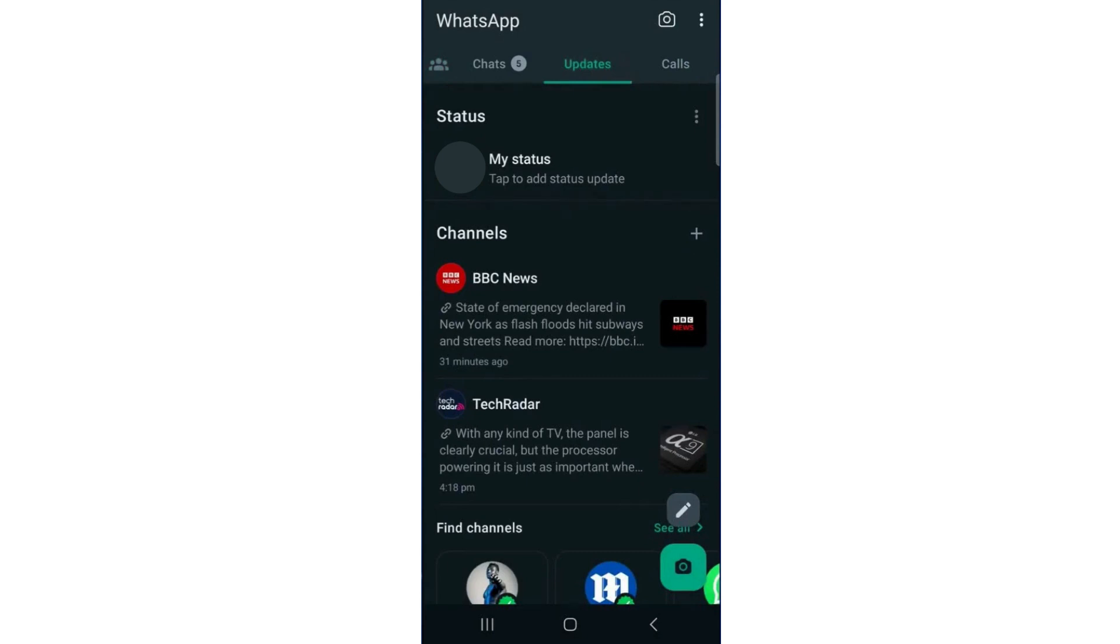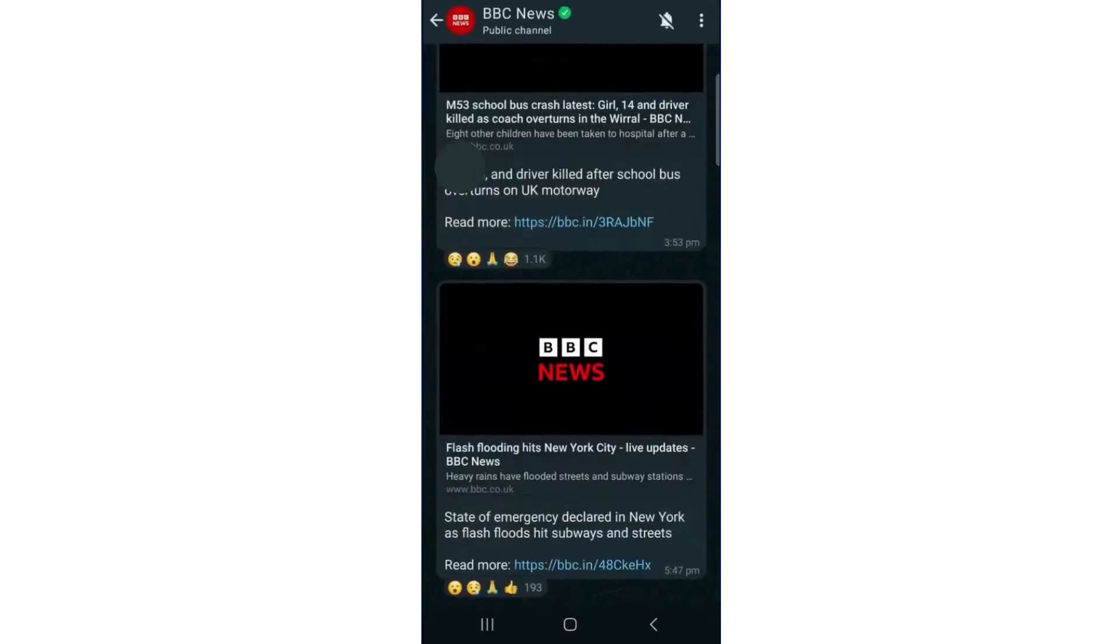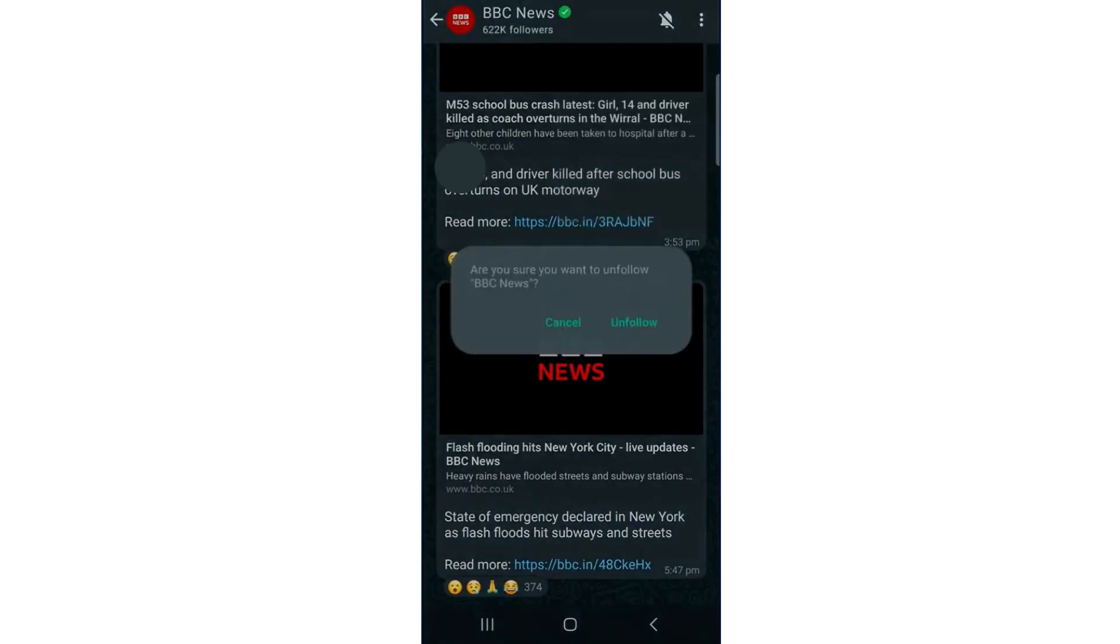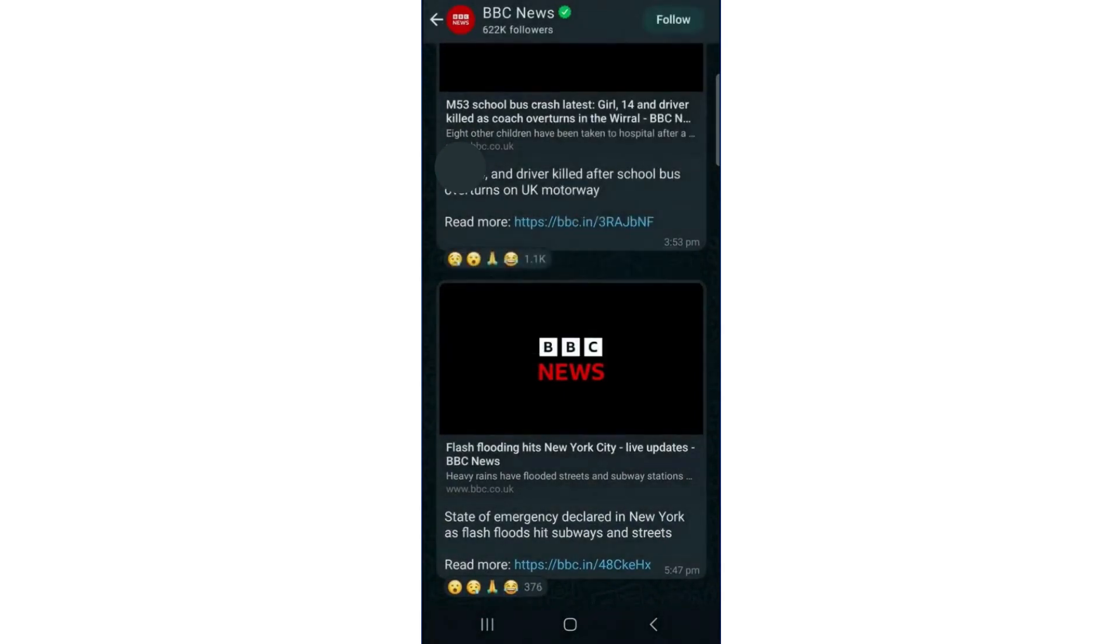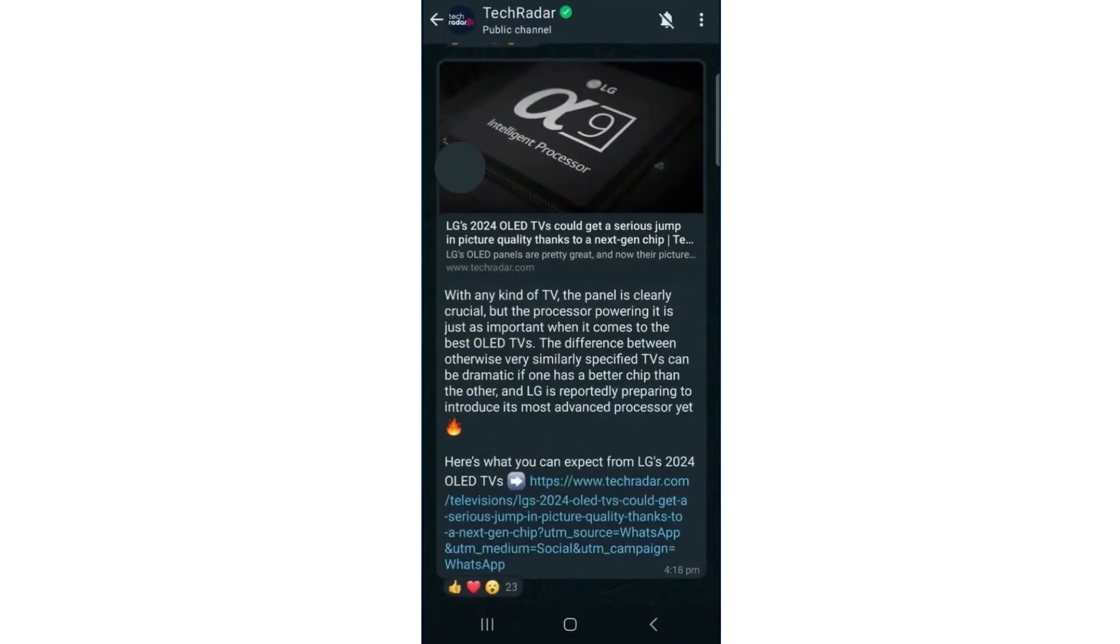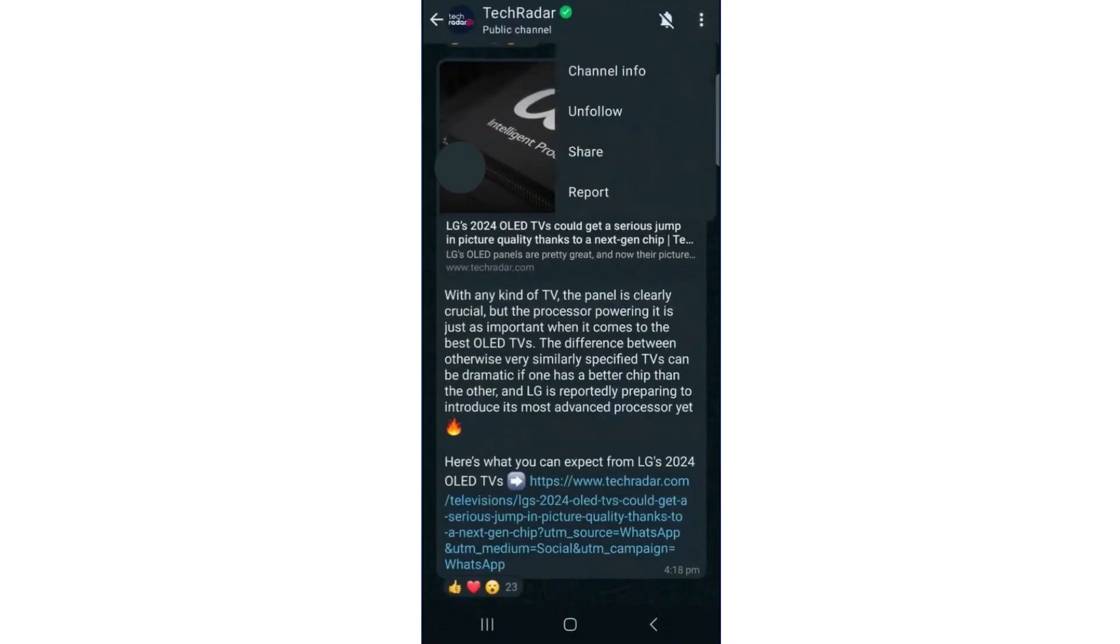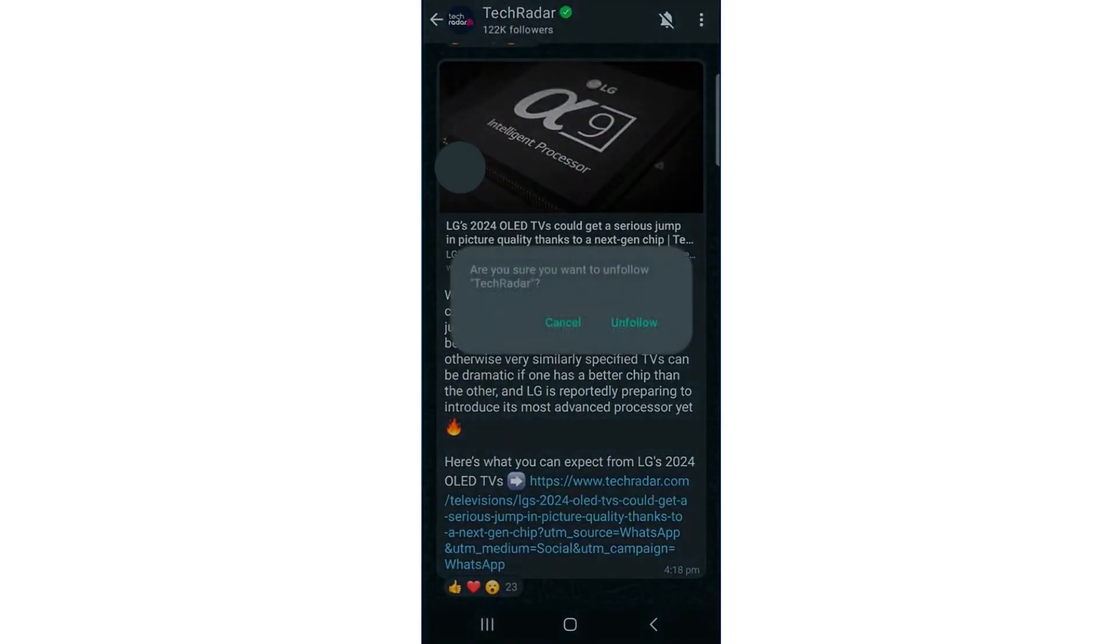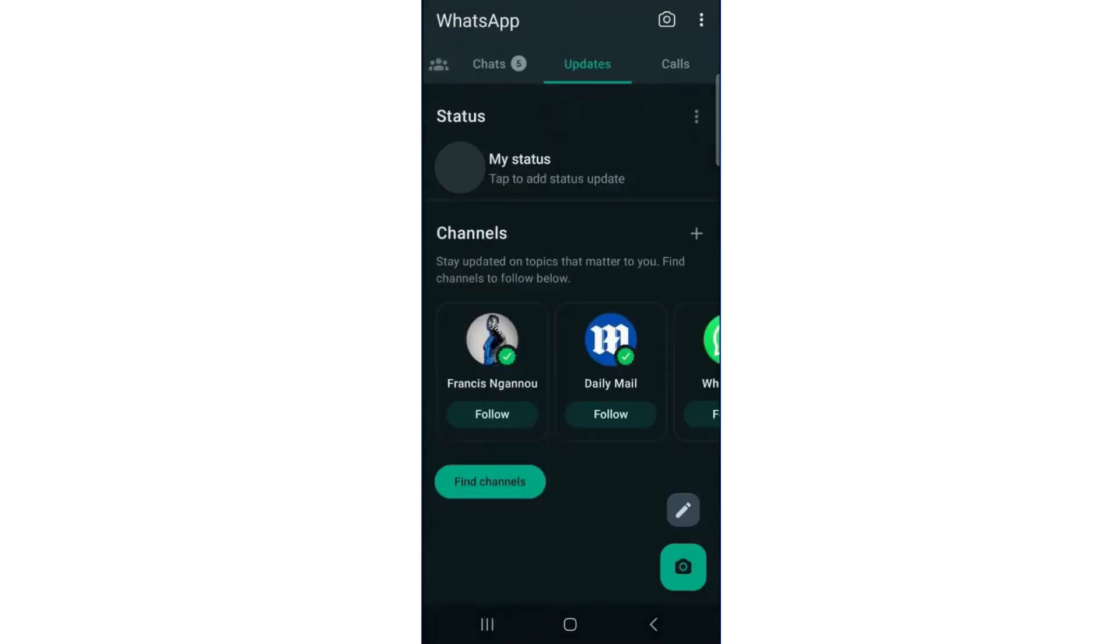Tap on each channel, then click on the three dots in the top right corner and select Unfollow. Repeat this process for all the channels you are following.